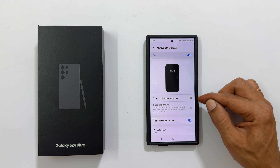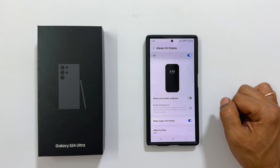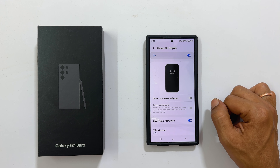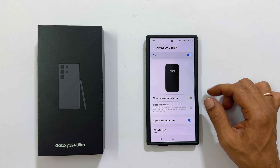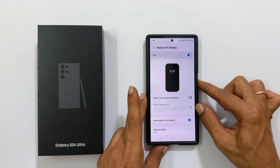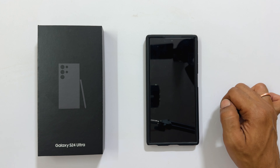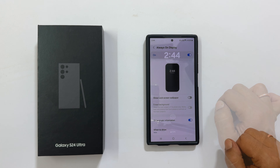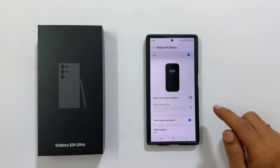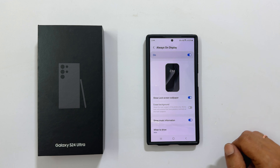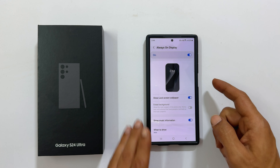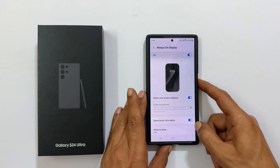controls whether or not you see your wallpaper on the always on display screen. If you disable this option, you won't see your wallpaper when the always on display is activated. If you turn it on, the wallpaper will be visible.